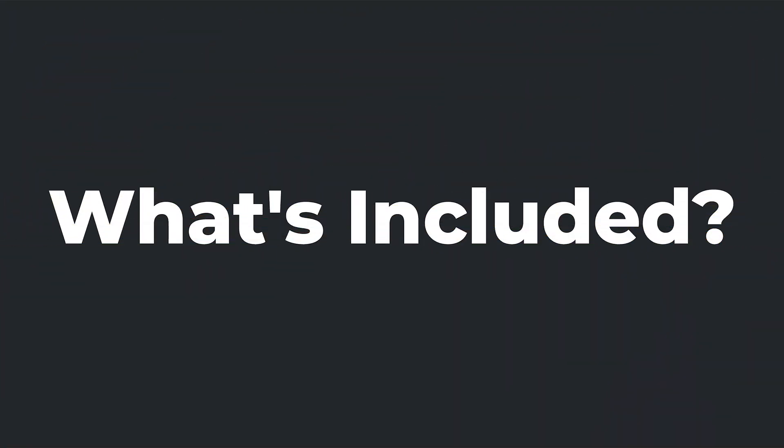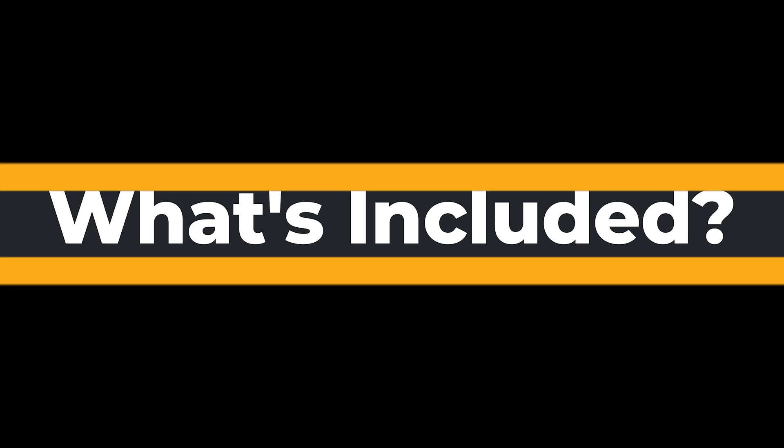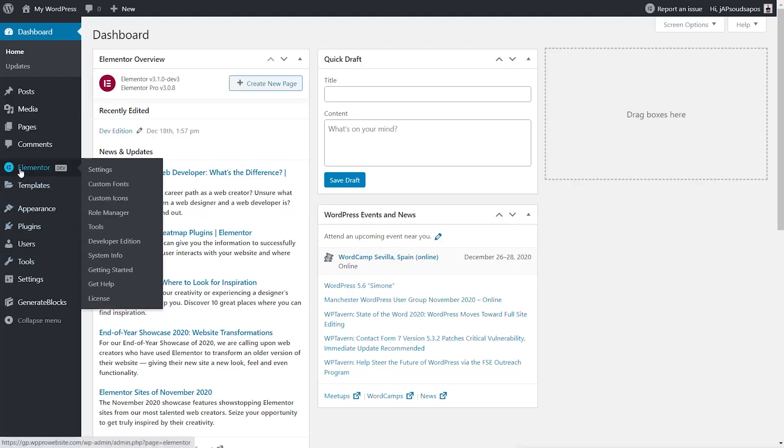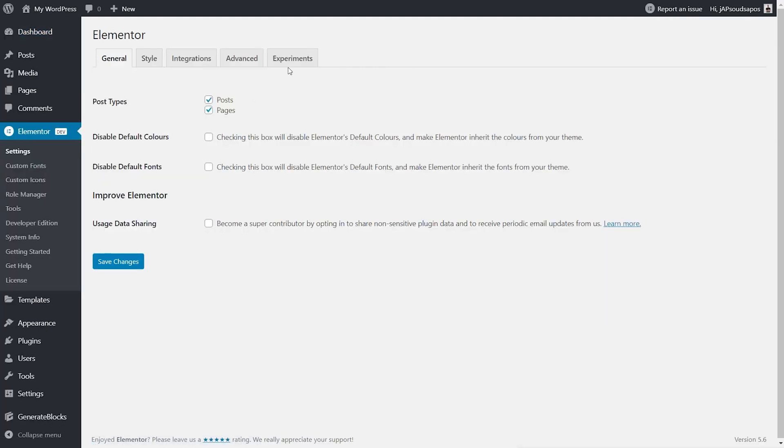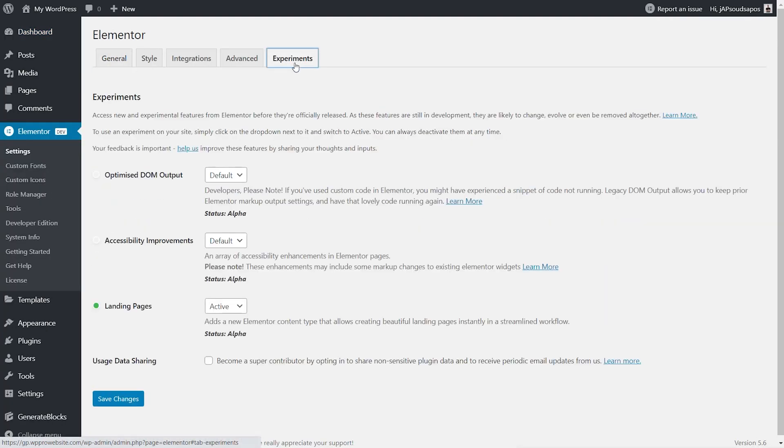Hopefully this will change in the near future, or personally I think the take-up will be pretty minimal. The key thing to look out for is the new experiments tab under the Elementor Settings panel. This is where you'll see the new features that are primarily experimental and may not actually make it into a final release, but you can at least get to mess around with them and provide your own personal feedback.